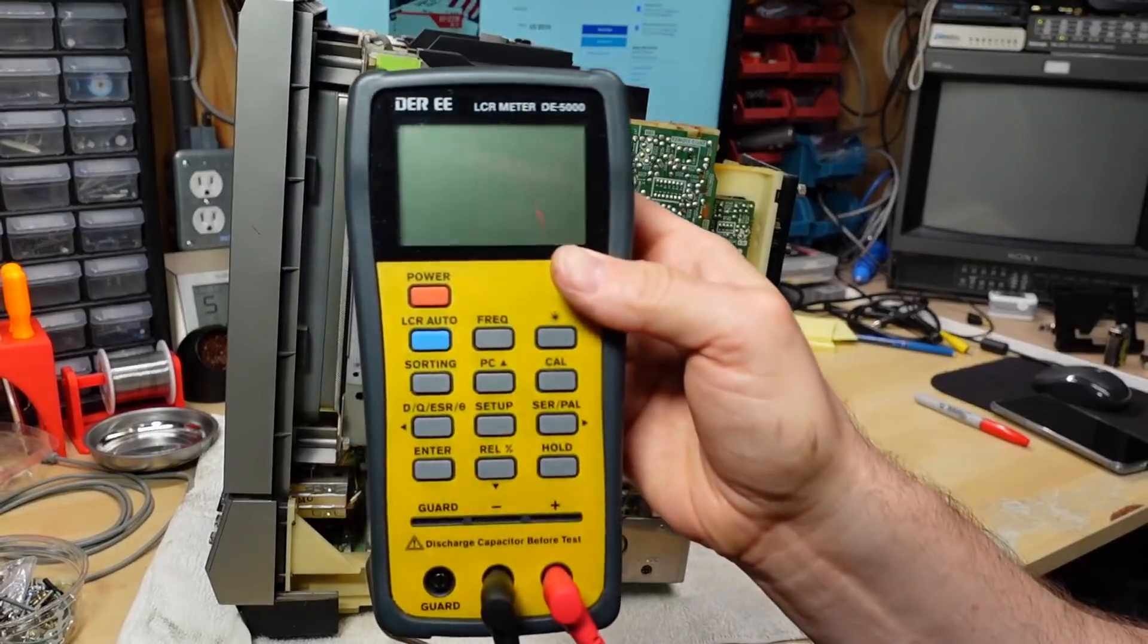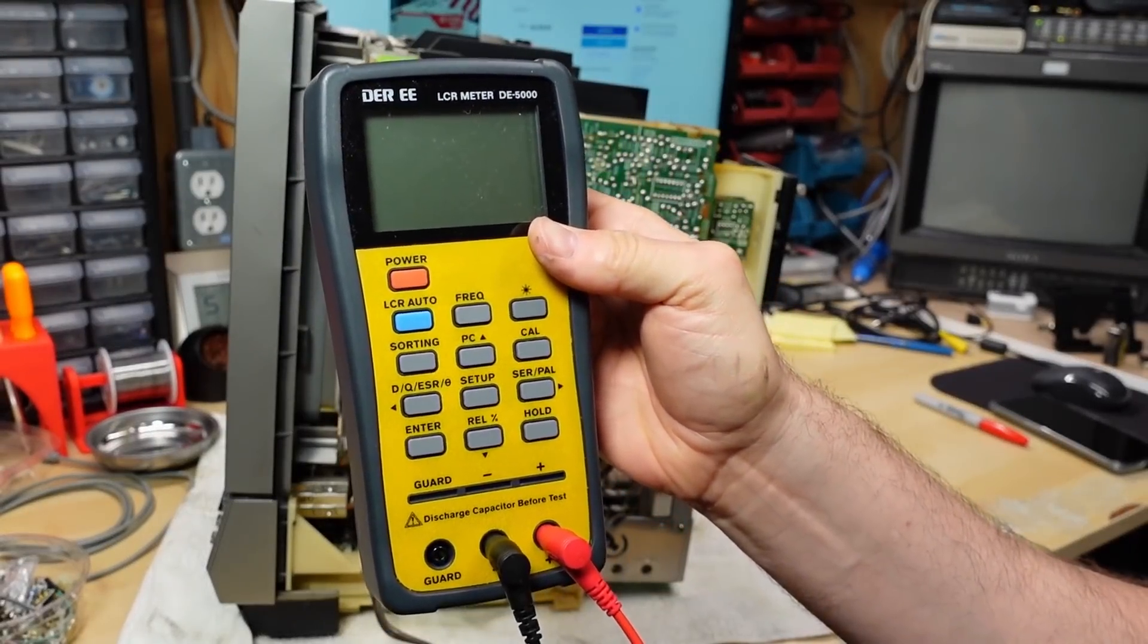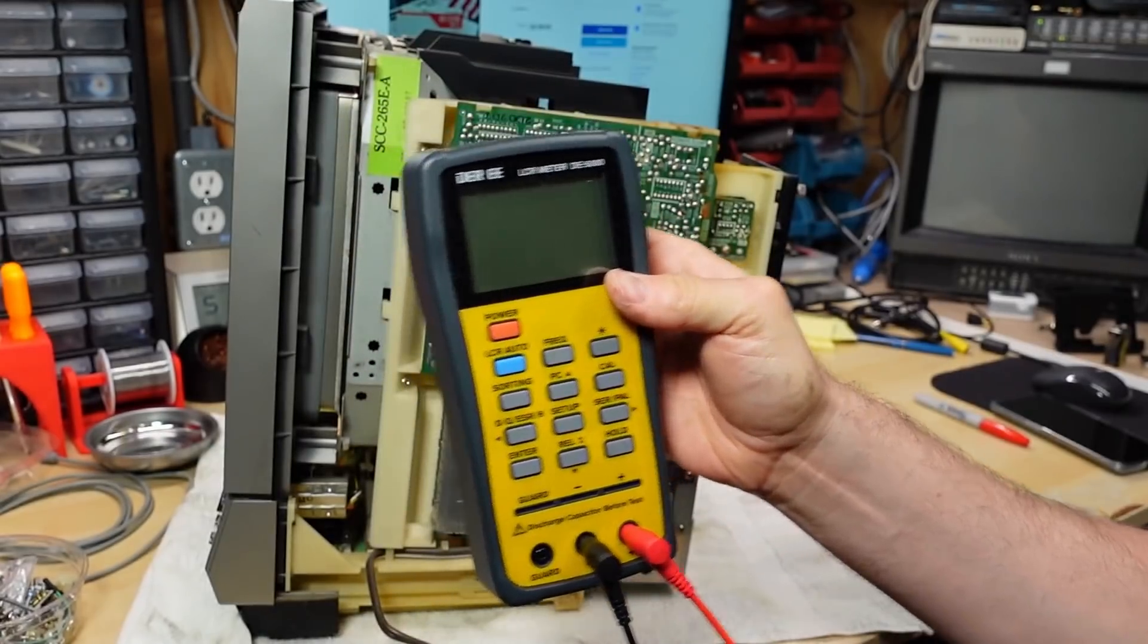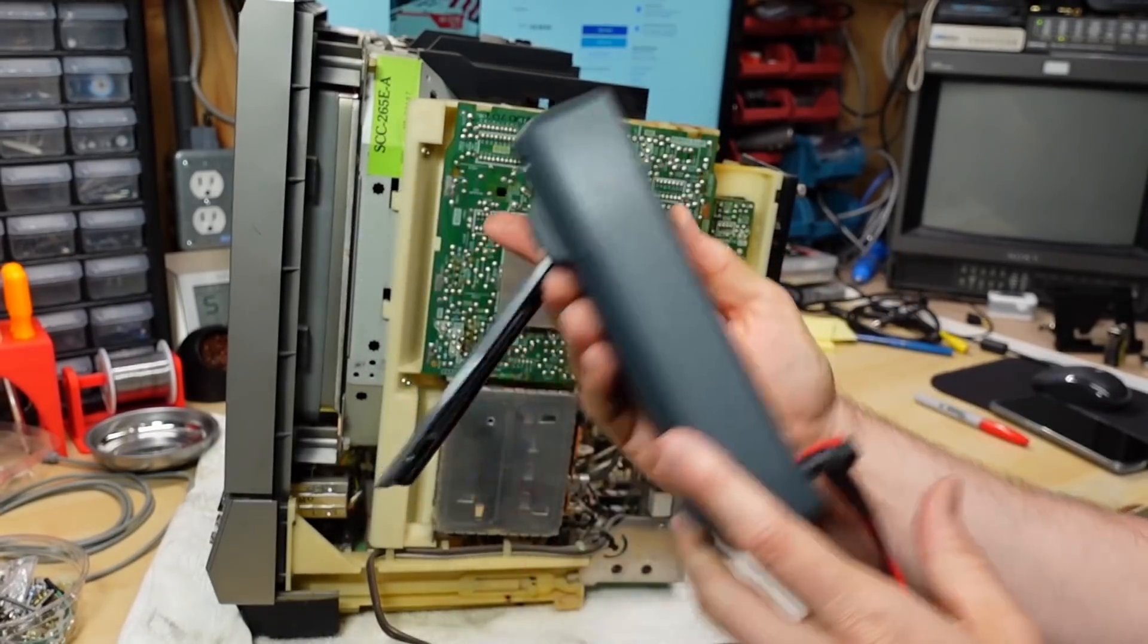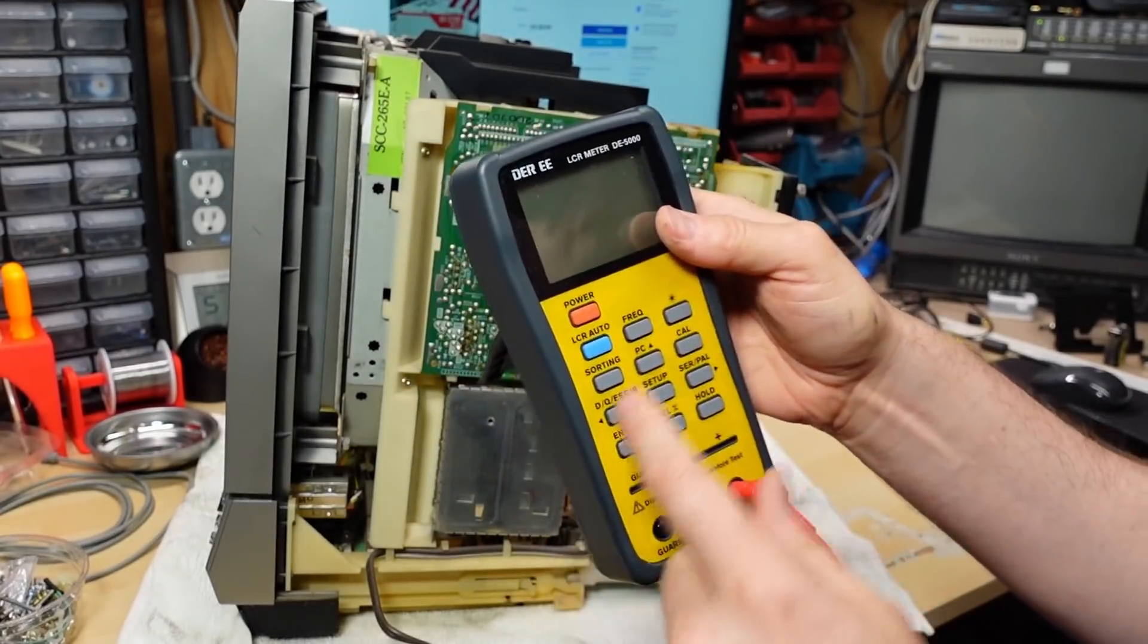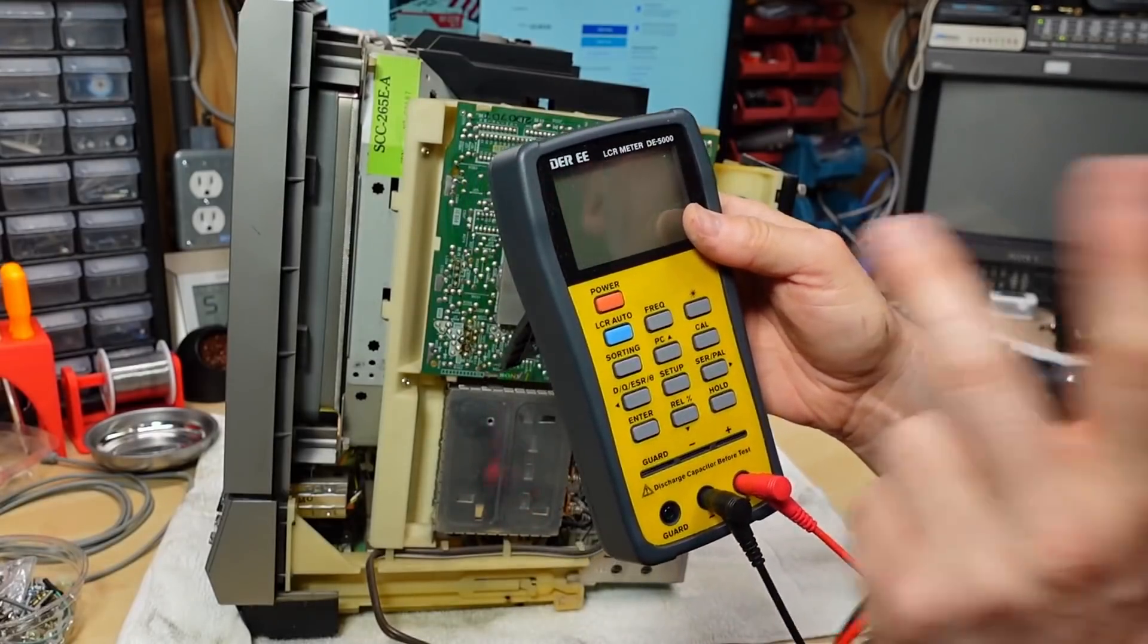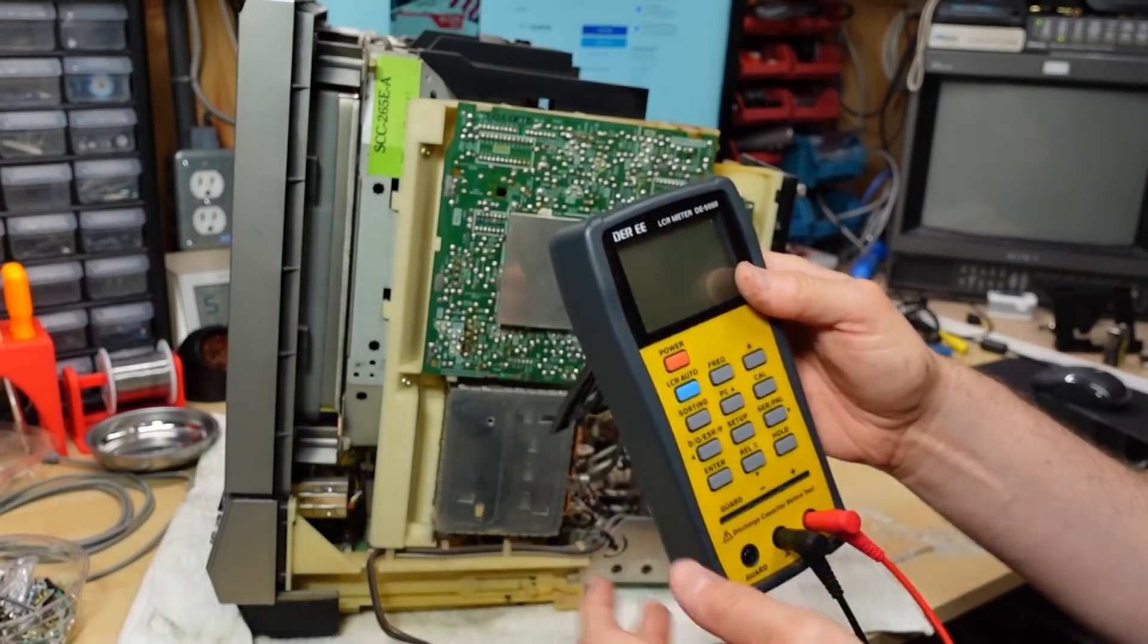Here's my LCR meter that I use. This is a DE5000. You can get these off of eBay or whatever. I like this thing. Works pretty well for me. It tests inductance, it tests resistance, it tests capacitors.